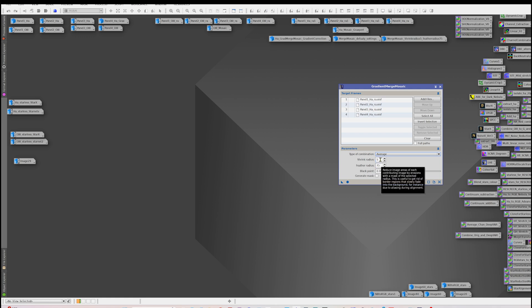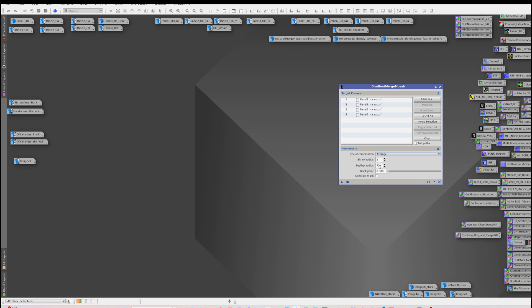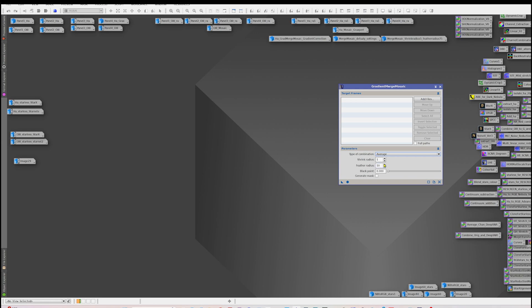Feather radius is how well it blends the panels together at the edges and deals with things or makes sure you don't end up with things like pinched stars. Now if I just click here and do the default, you'll get shrink radius of one and a feather radius of 10.